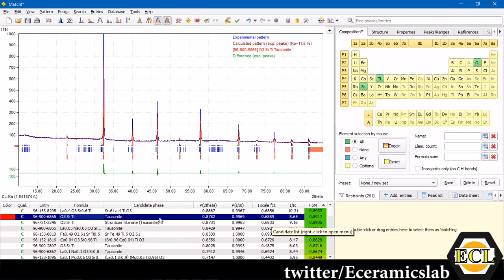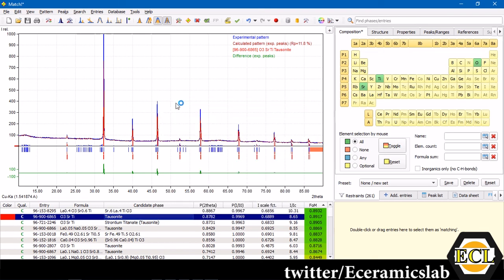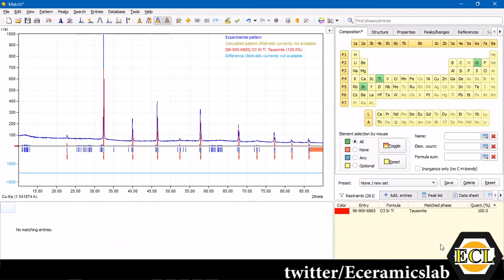To select this as the candidate which is matching with your powder diffraction data, you have to right click over it and click select as match or you can press space in windows. If you do that, it will come, that entry will come down to this one, the selected entry.